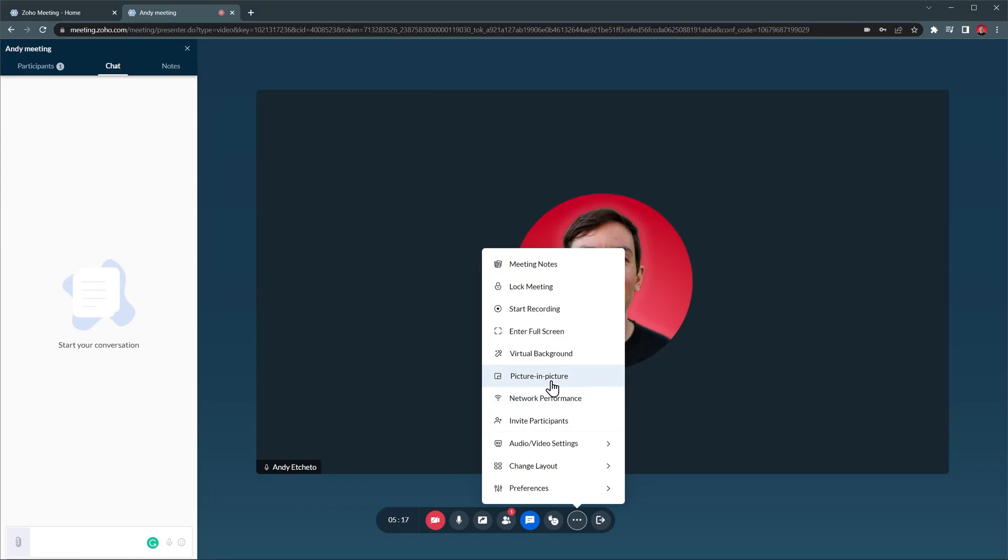Picture-in-Picture allows you to see the meeting while you're browsing in other tabs. Virtual Background allows you to change your background in case you don't want to show your actual background. Enter Full Screen opens the meeting in Full Screen.